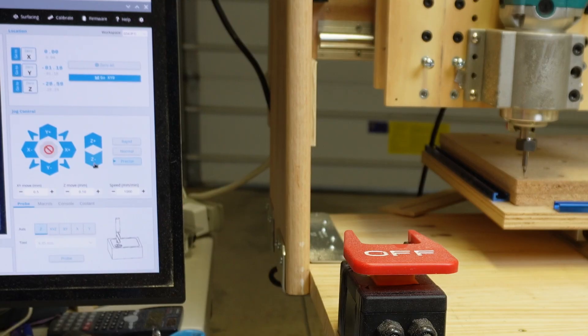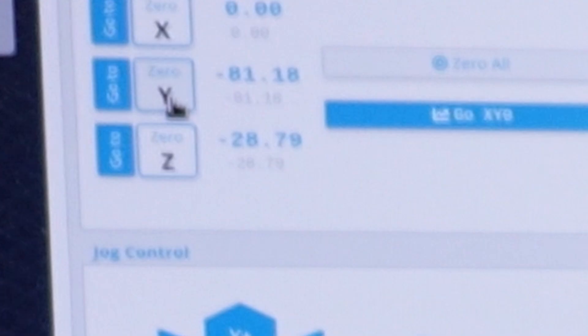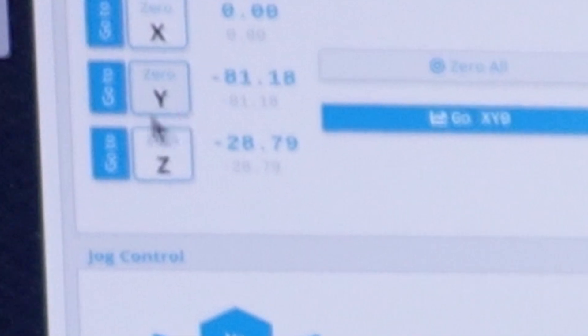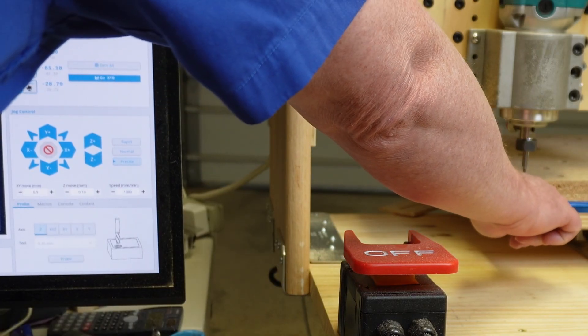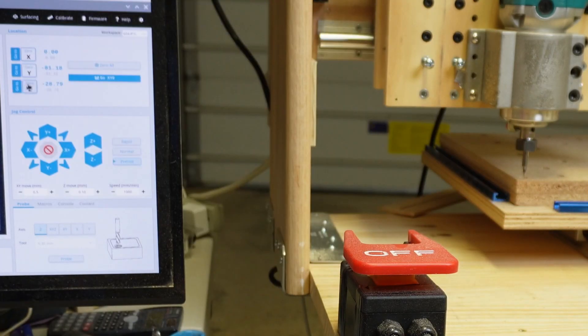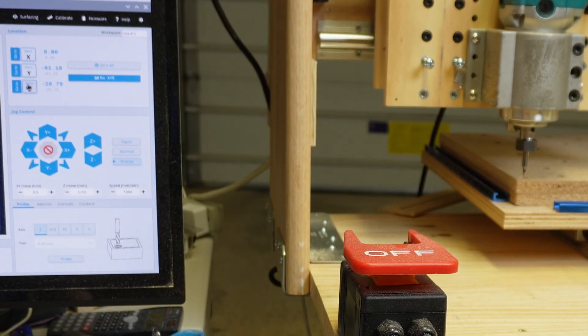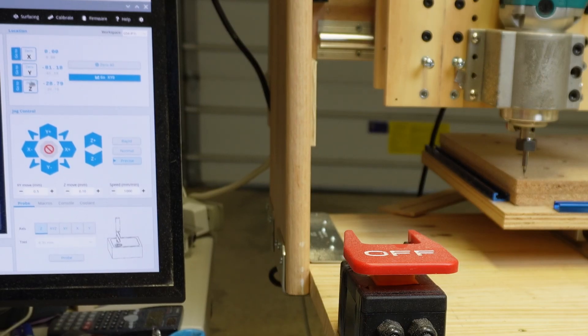That's really close to where the Y should be. I'm going to go ahead and now click on the 0Y because I believe that bit tip is right over this edge of that particle board and that's to me my zero position for my Y. So I'm zeroing my Y at that position.